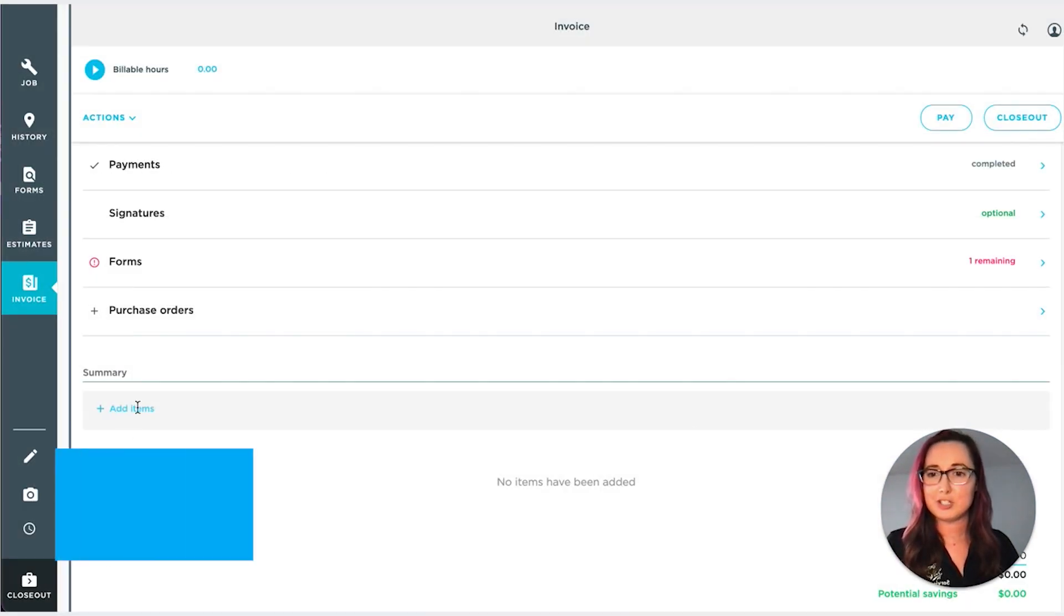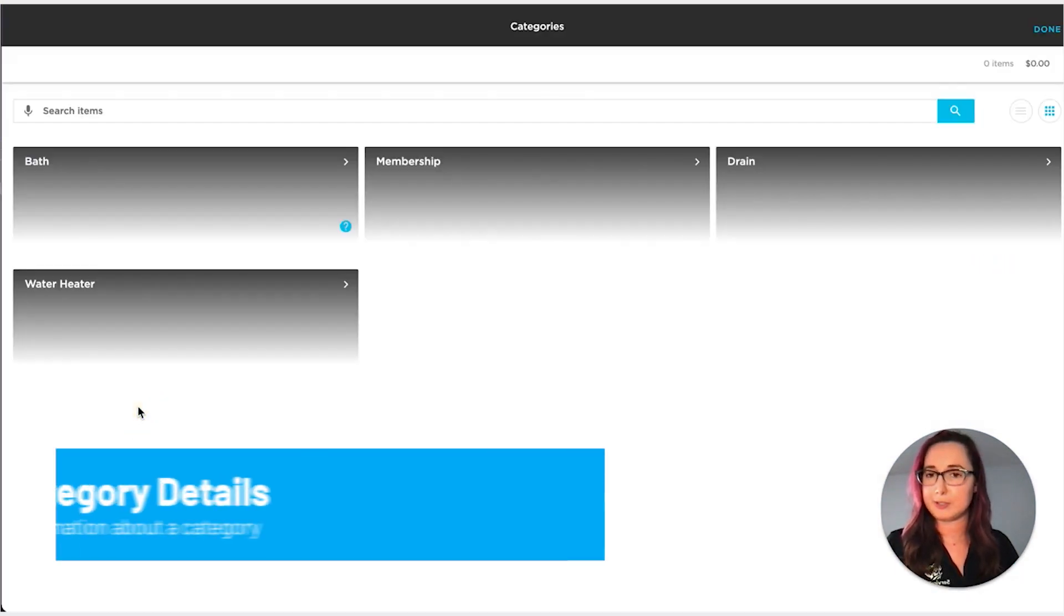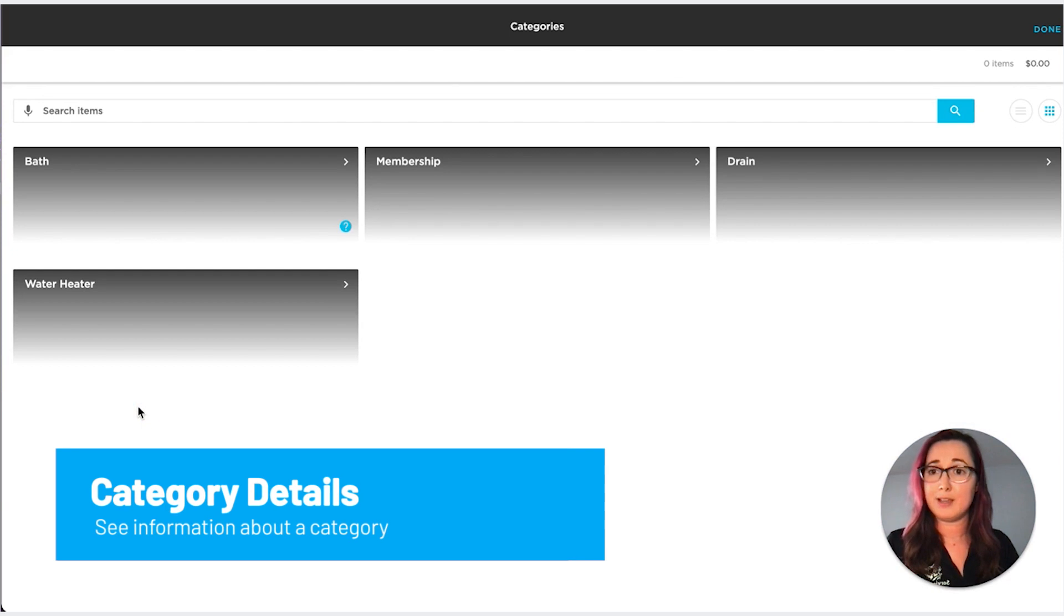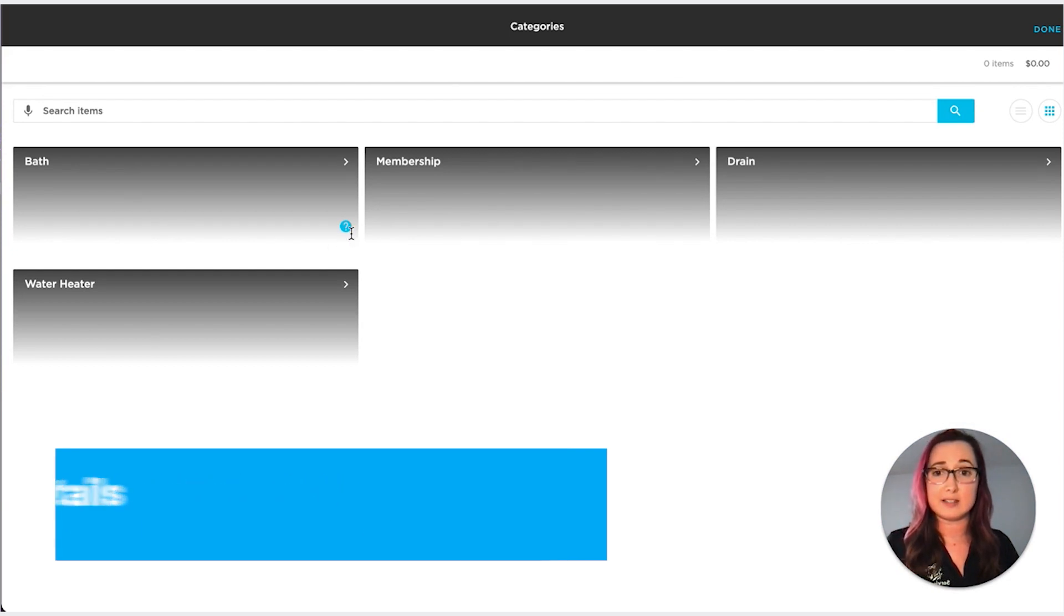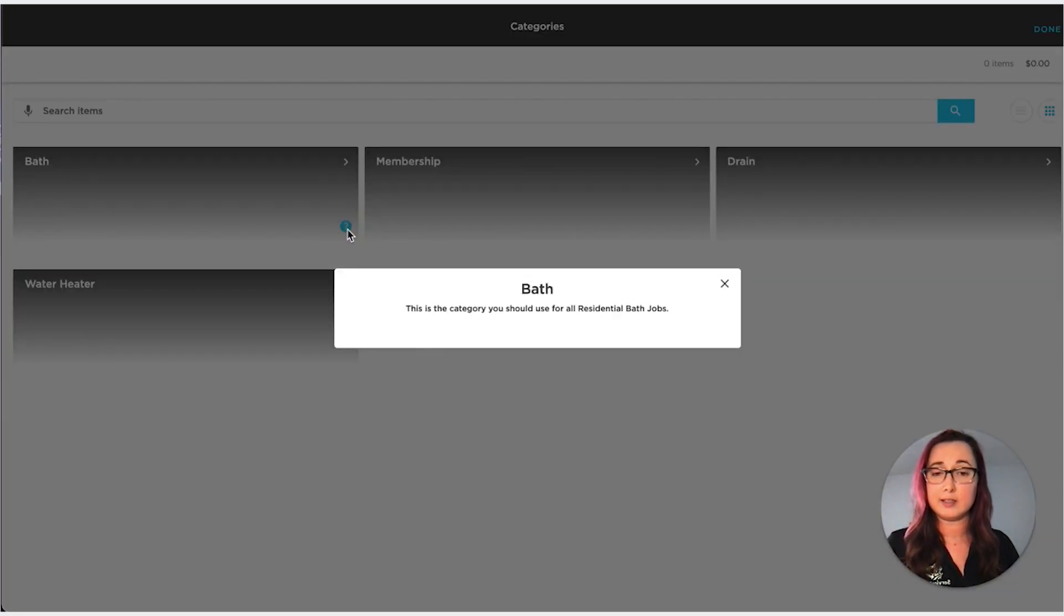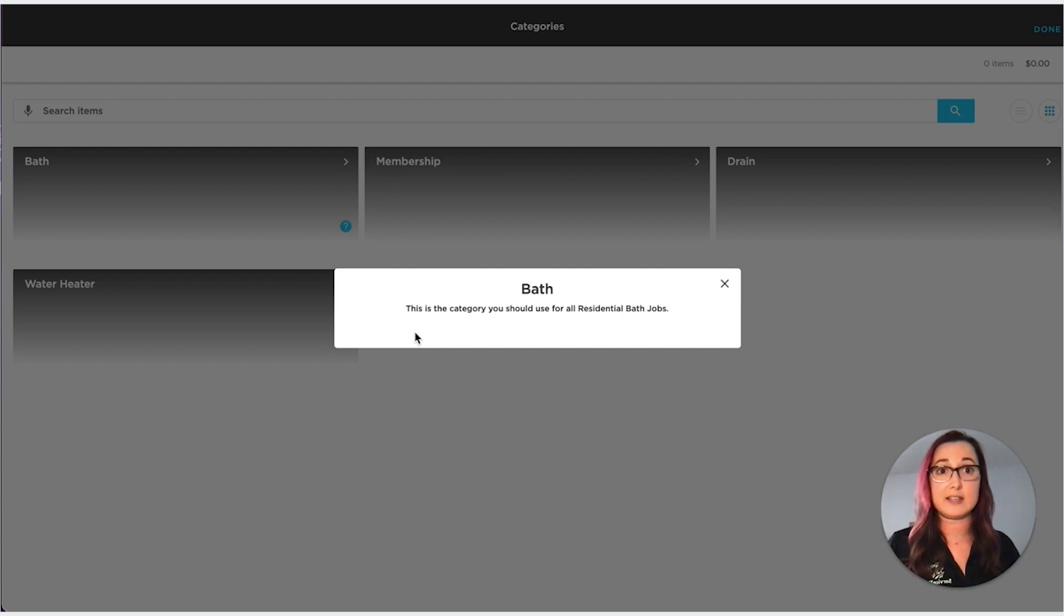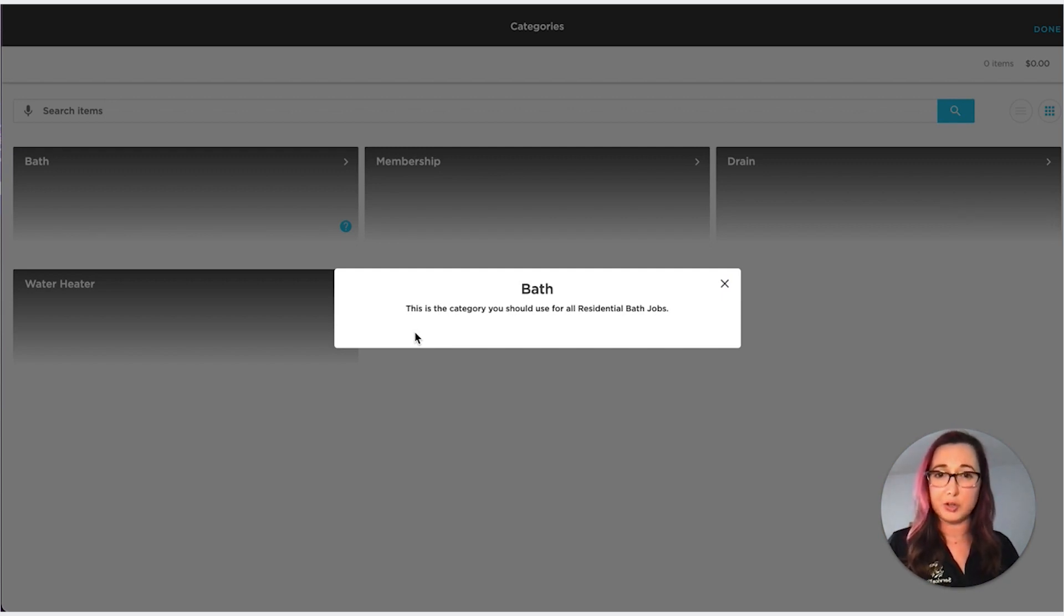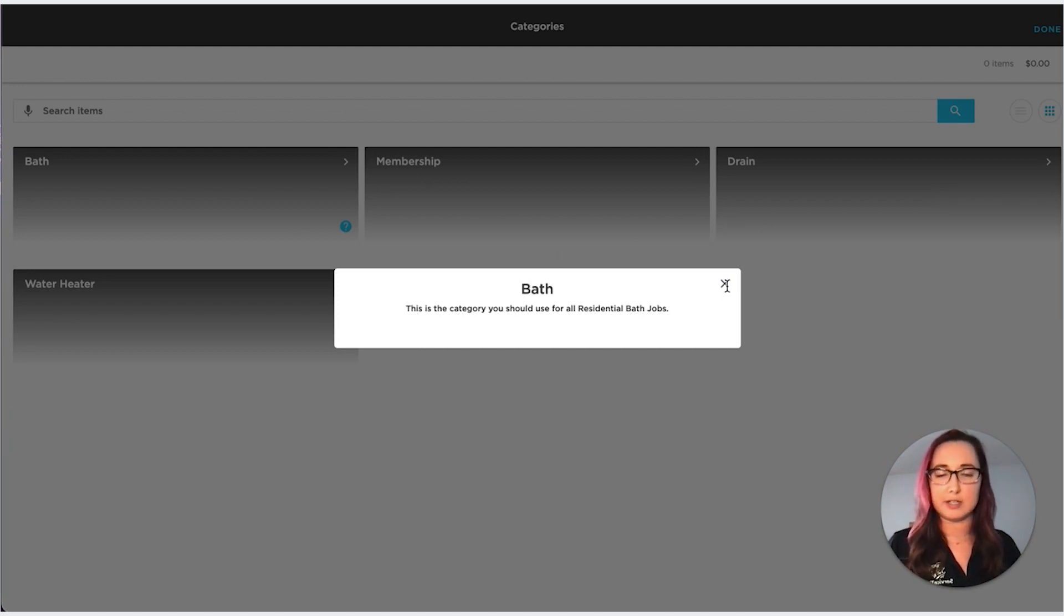The next feature has to do with the price book. As you can see, this bath category has a little blue question mark. And what you're going to see here is a summary that the office can add on their end. That's more of a private internal note so that you can see when you need these different categories, which is very helpful when you have a larger price book.